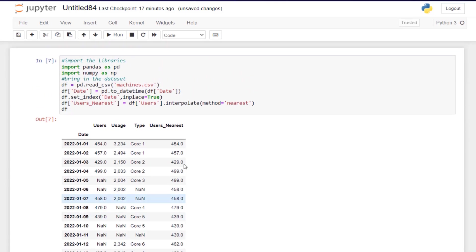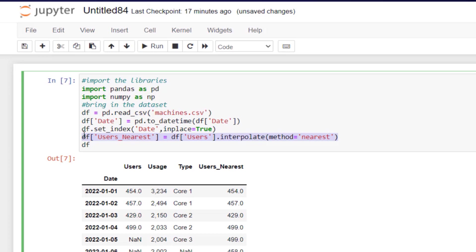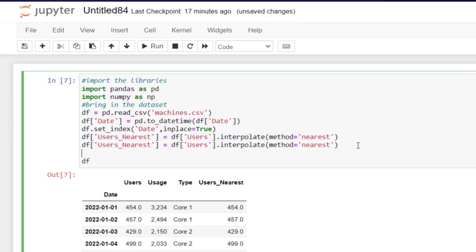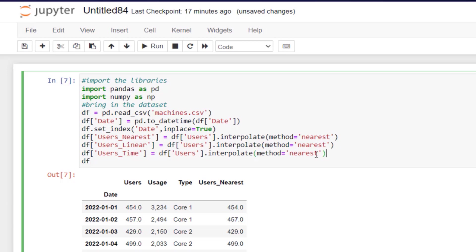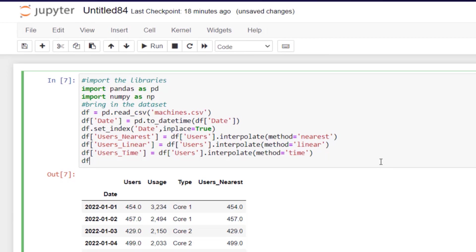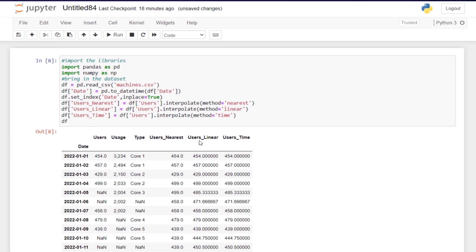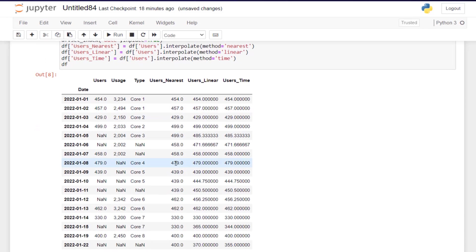Let's copy and paste this twice and change the column names to user_linear and user_time, then change the method to match — using 'linear' and 'time' respectively. Running that, we can see that three columns have been created based on the different types of interpolation methods.